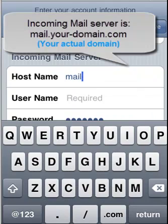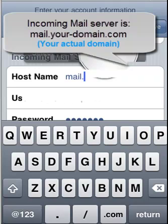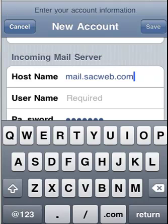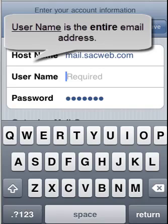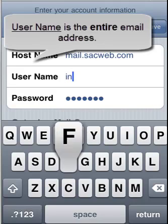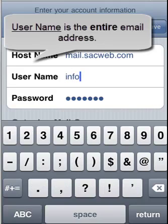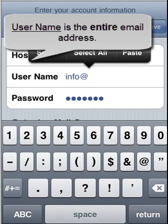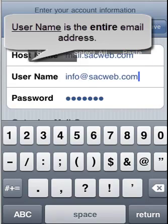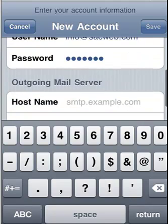For the incoming mail server, you would use mail. Your website address is the incoming mail server, and then your user name would just be your entire email address. And then in the password field, that's where you'd put in your email password.